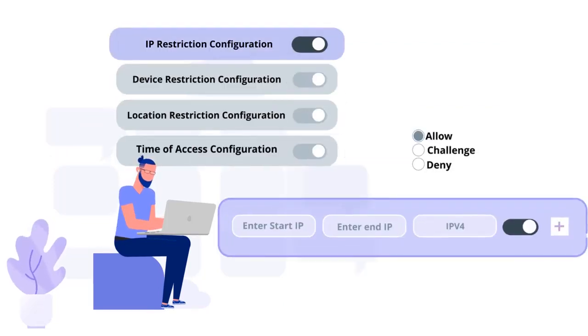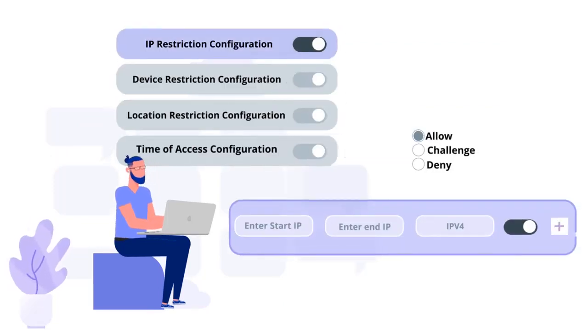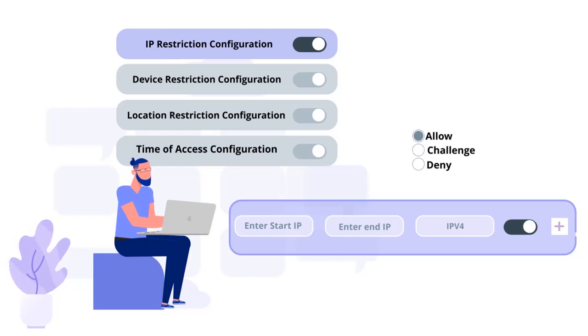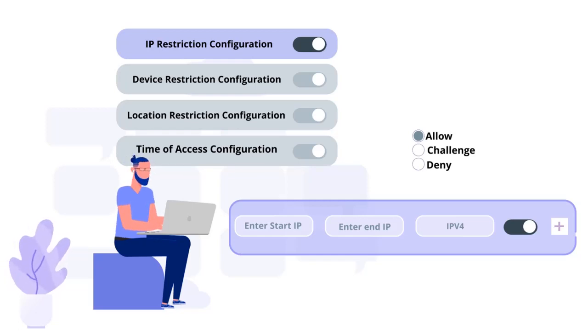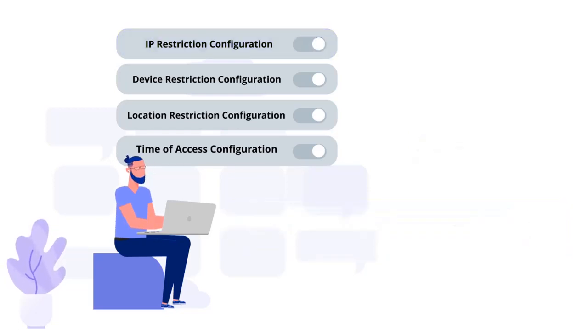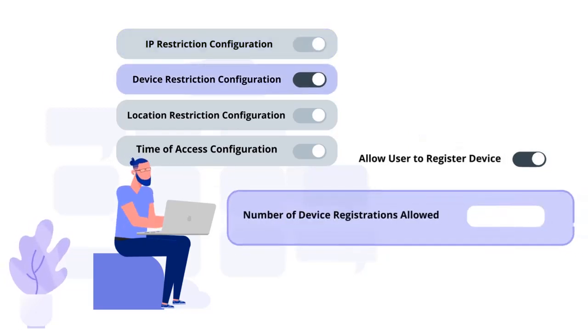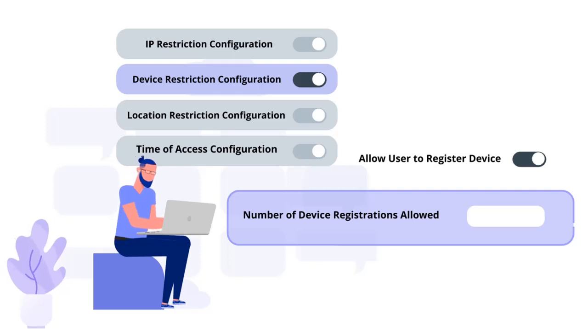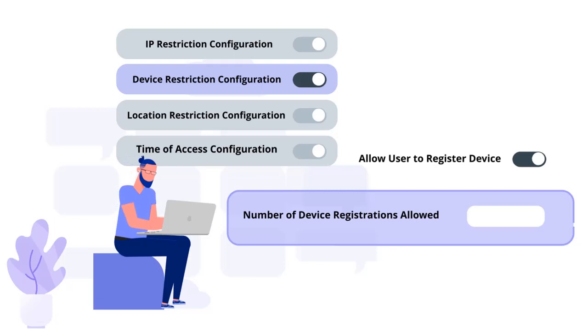You can create IP limitations, by setting up a list of IP addresses, to allow or deny access. Device-based access restrictions, where the admin allows end users to add a fixed number of devices as trusted devices for their account.